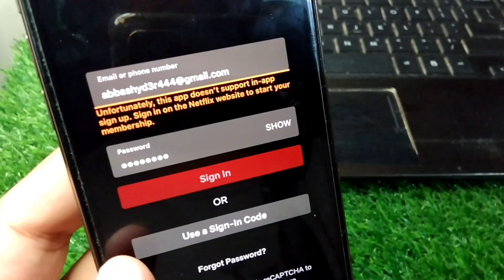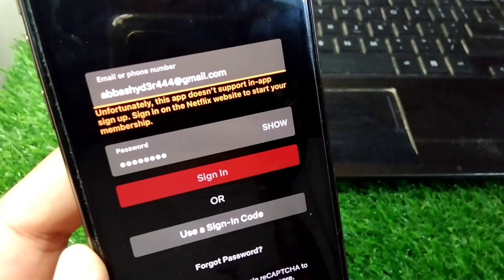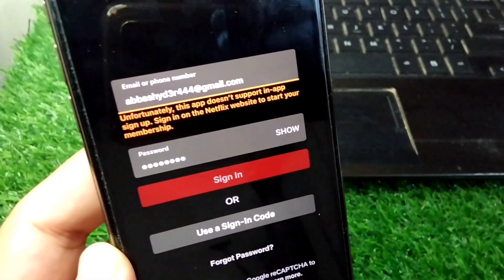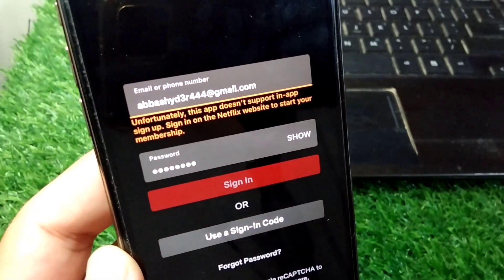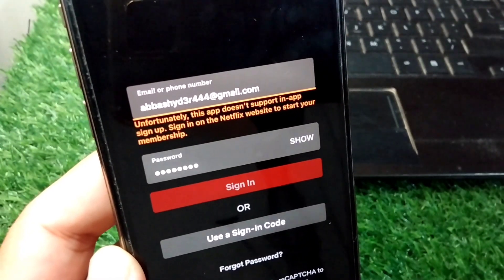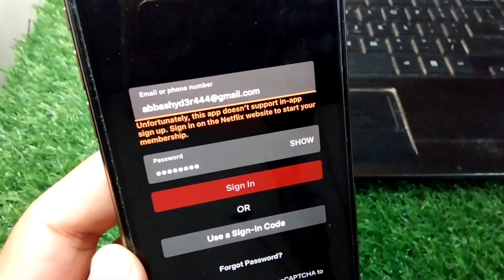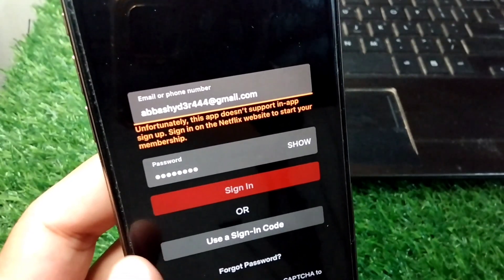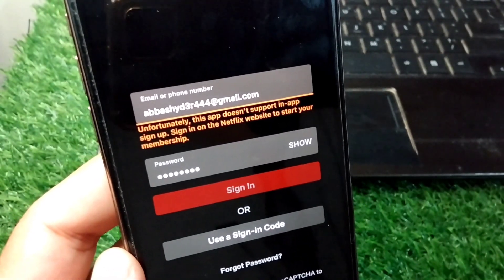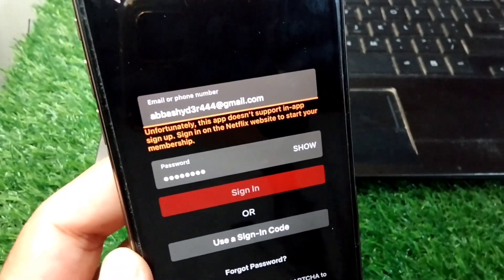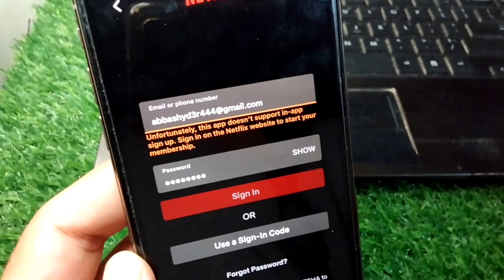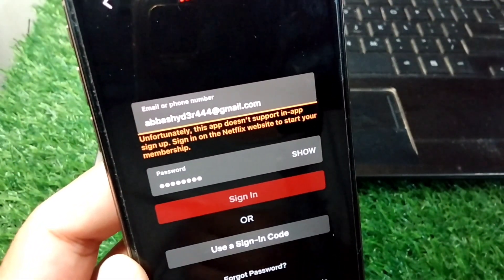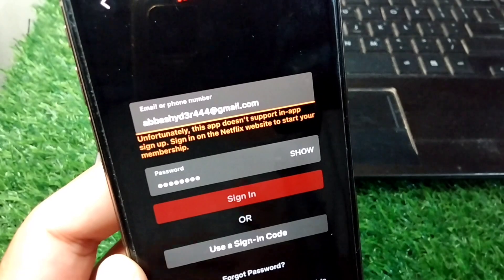If you're trying to use Netflix and you are trying to sign in to your account on the Netflix app on your iPhone or other device, and you are facing this message or problem and you are unable to sign in, here I will show you how to fix it and how to sign in to your account on your Netflix app.